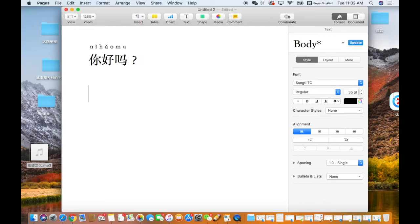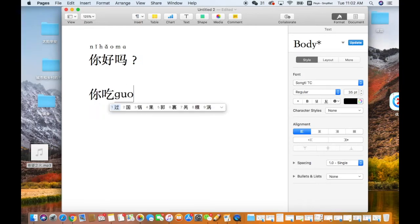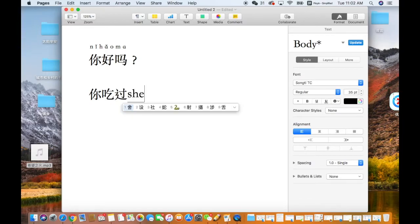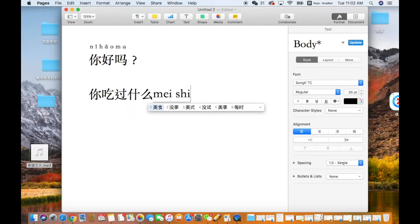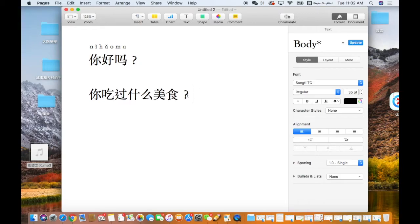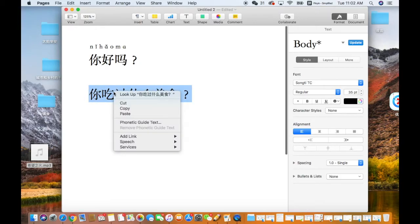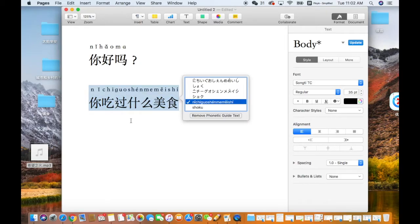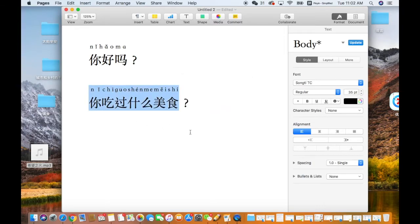Let's do another line. So highlight the line, right click, and choose the Phonetic Guide Text. And then you will see the pinyin showing up there.